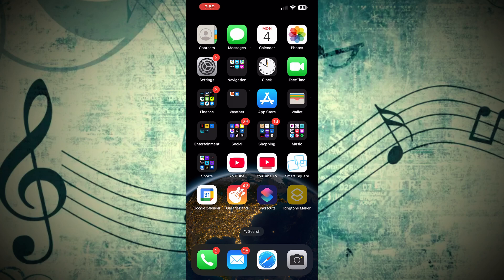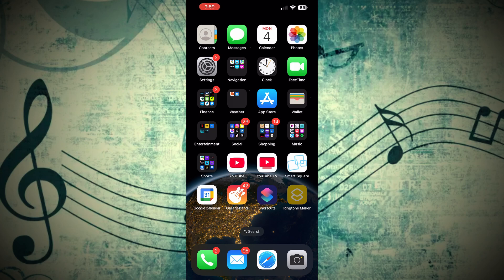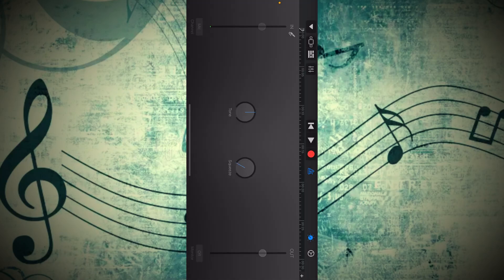Now comes the fun part. We're going to use the GarageBand app. Again, if you do not already have it, go to the App Store, download it, and return to this point in the video.